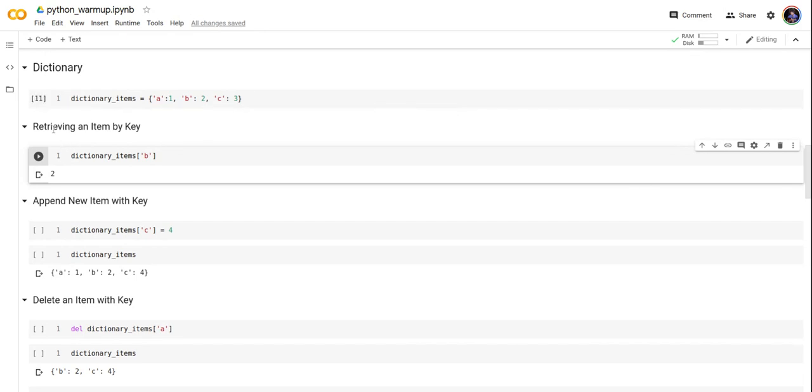Let's try to retrieve an item from the dictionary. We name the variable dictionary items and provide the key. So key b should return the value 2.